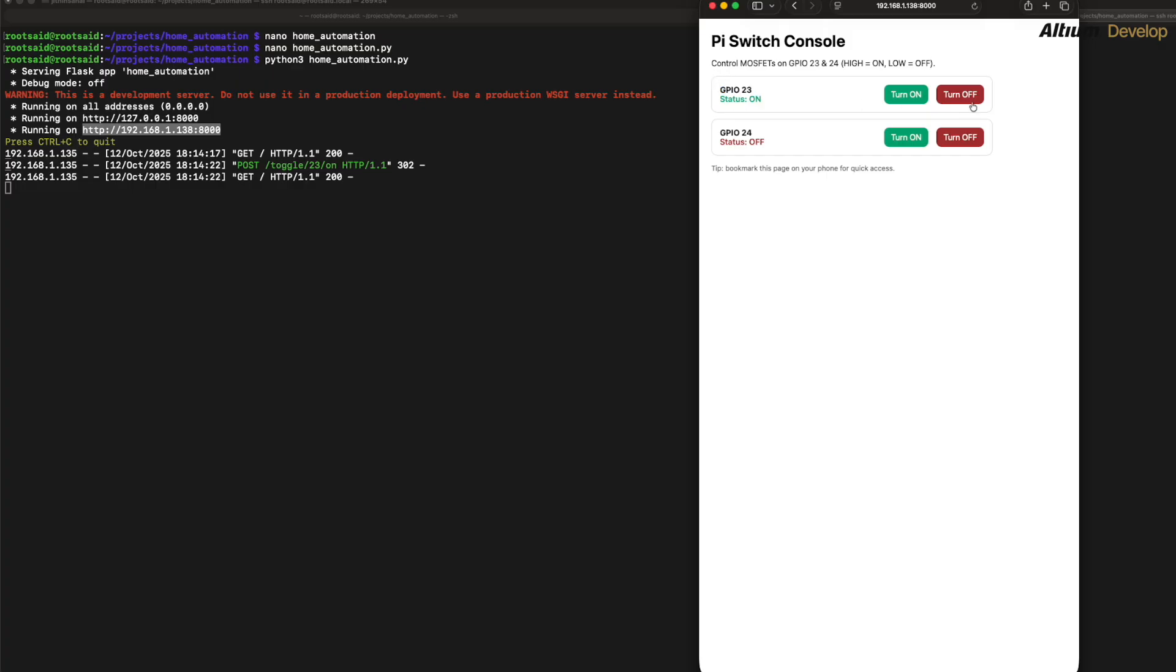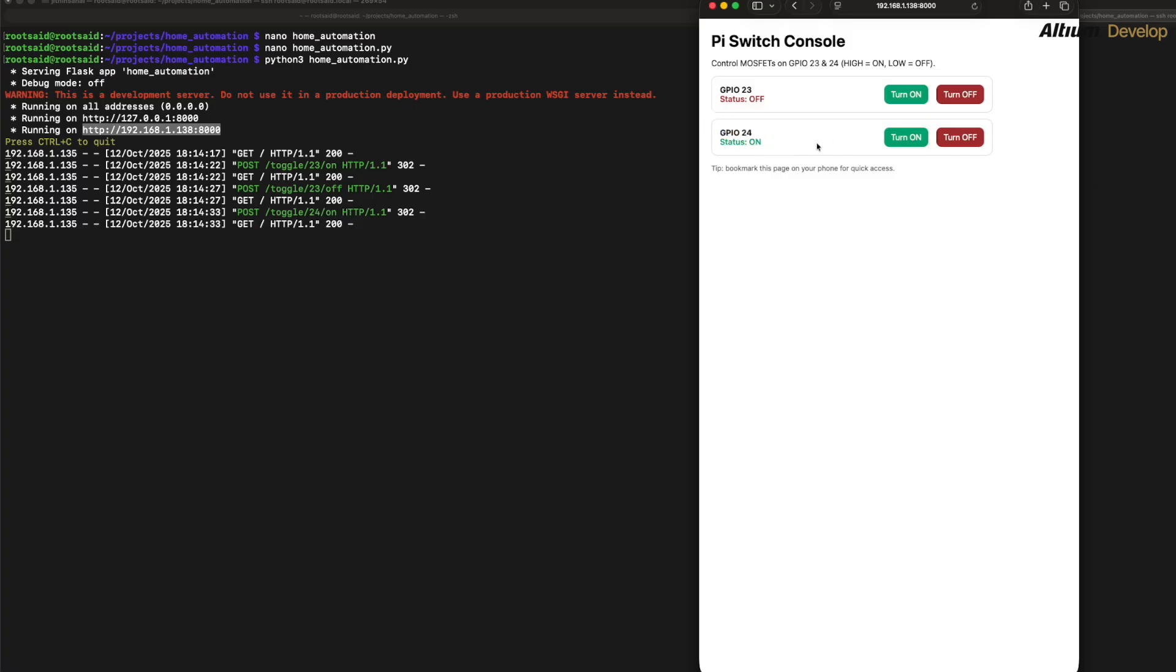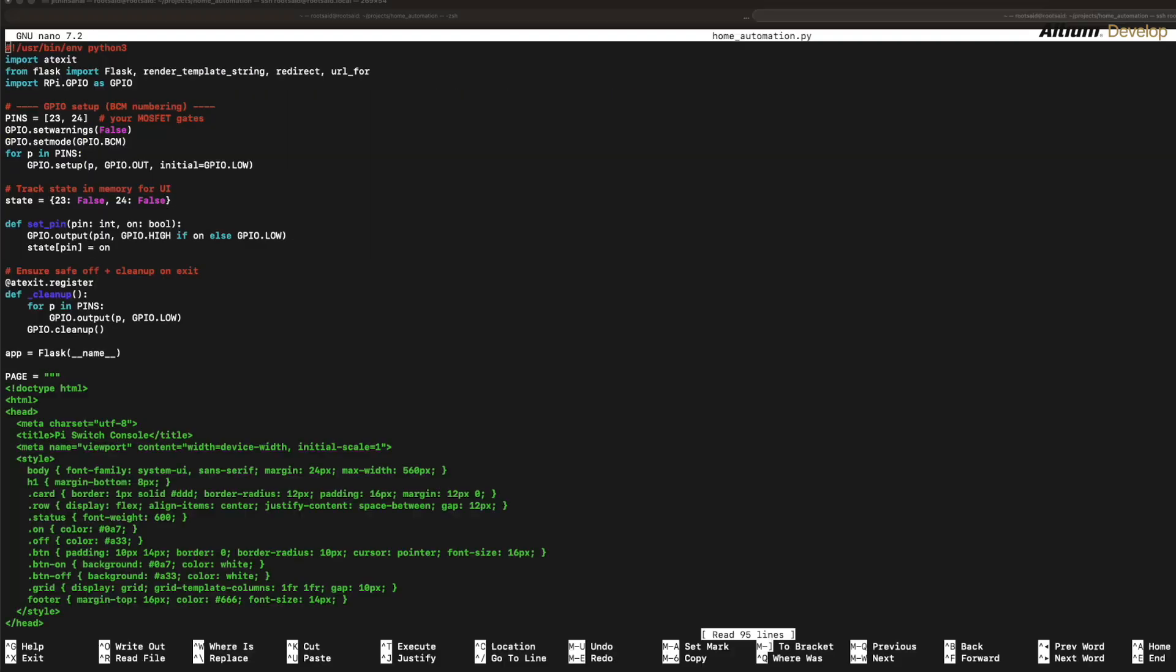The next thing that we need is a web console with which we can control the devices from our mobile phone or our laptop. In order to do that, we can create a small Flask web server that shows two buttons for GPIO 23 and GPIO 24. When you click on, the app sets the pin high, and when you click off, it sets the pin low. The page refreshes to show the current state.